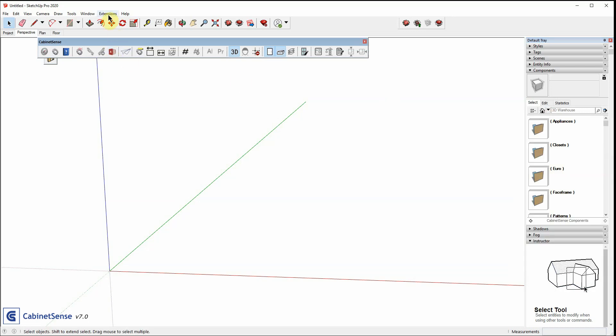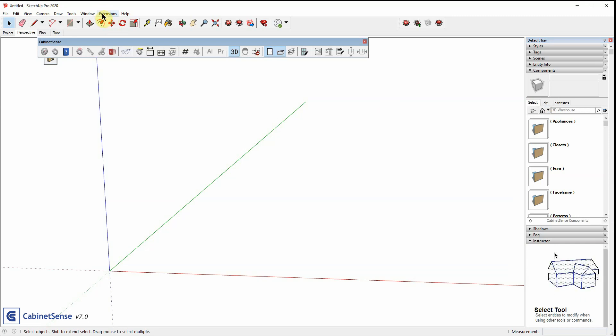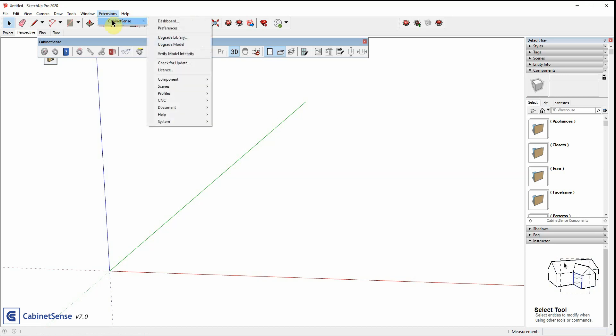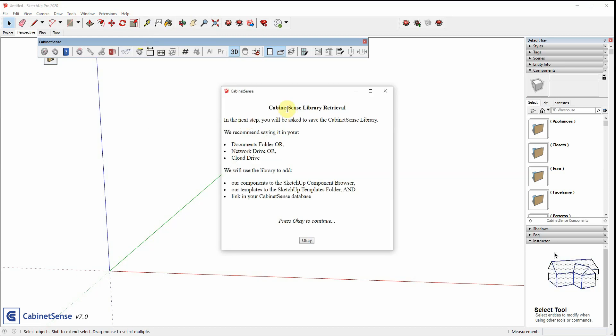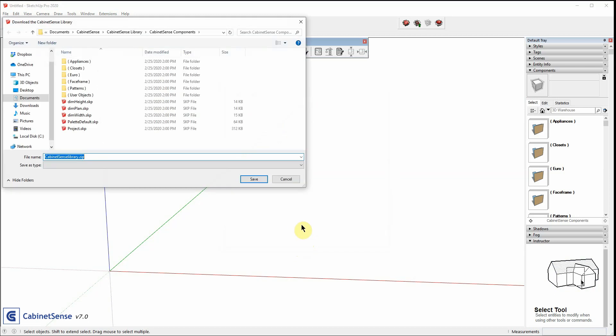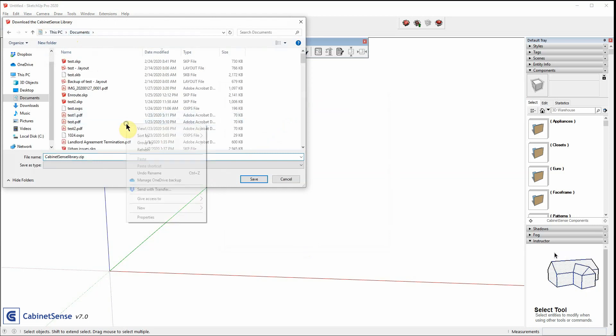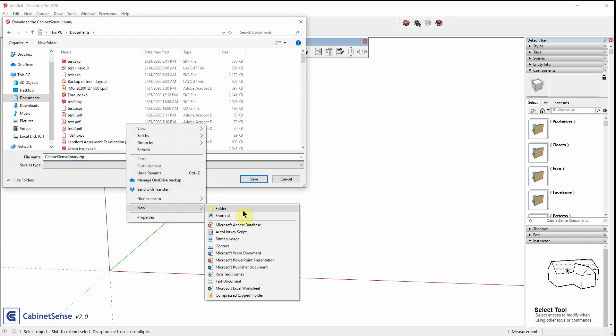Finally, from time to time, CabinetSense will release new components, upgraded components, etc. And you might want to go back to the website and get the latest library. And you can do that by going here. Again, we get the message box saying where do you want to store it. And this time I'm going to create a new library or a new folder. Simply call it CS2 and save it in there.